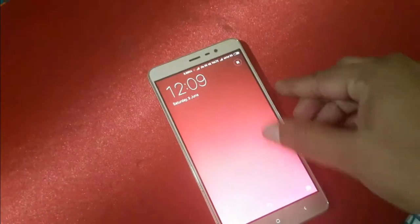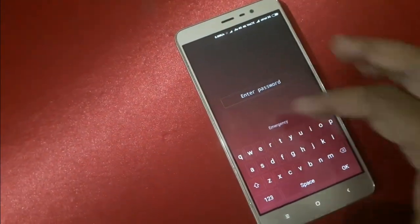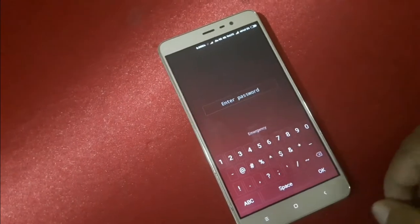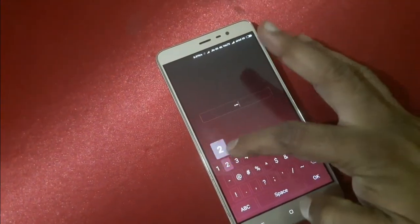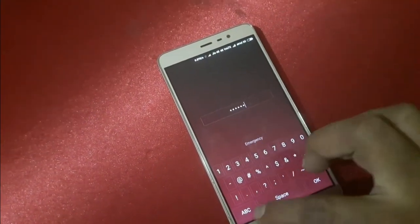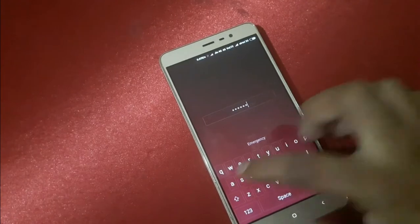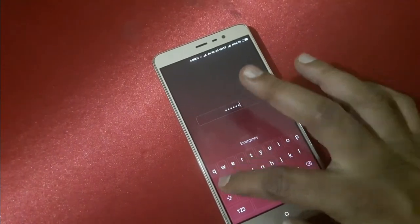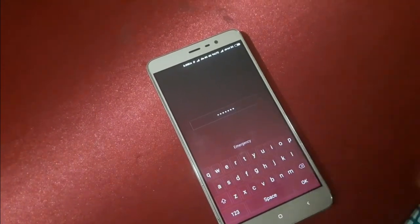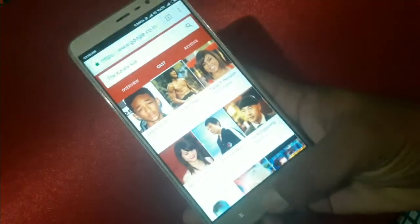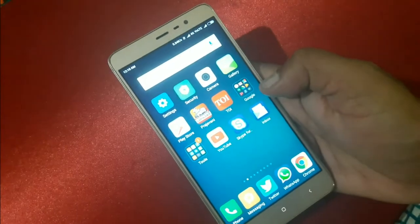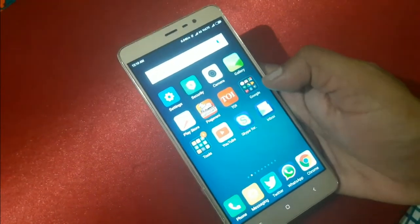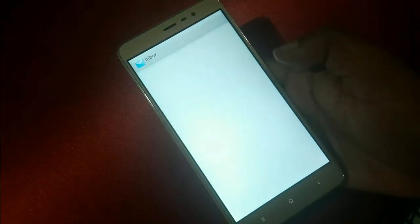It's asking for password, so let me go and enter. So by this, you can also use AirWatch with Redmi phones.